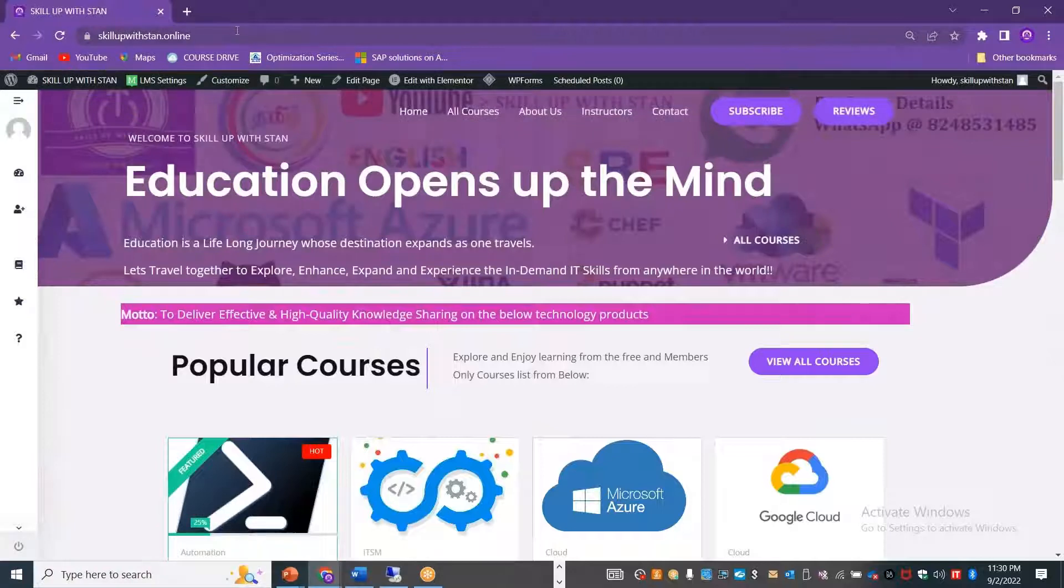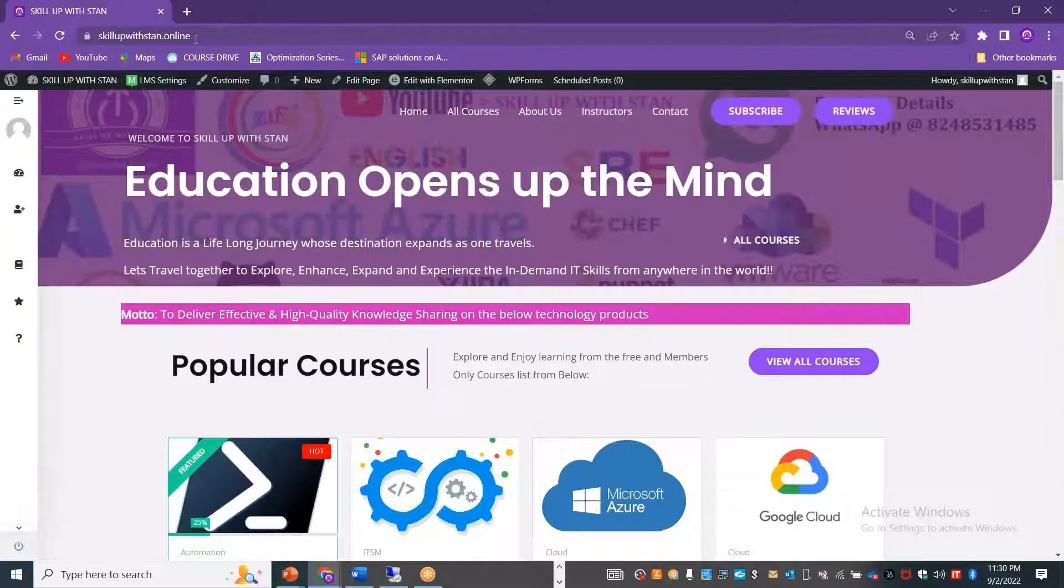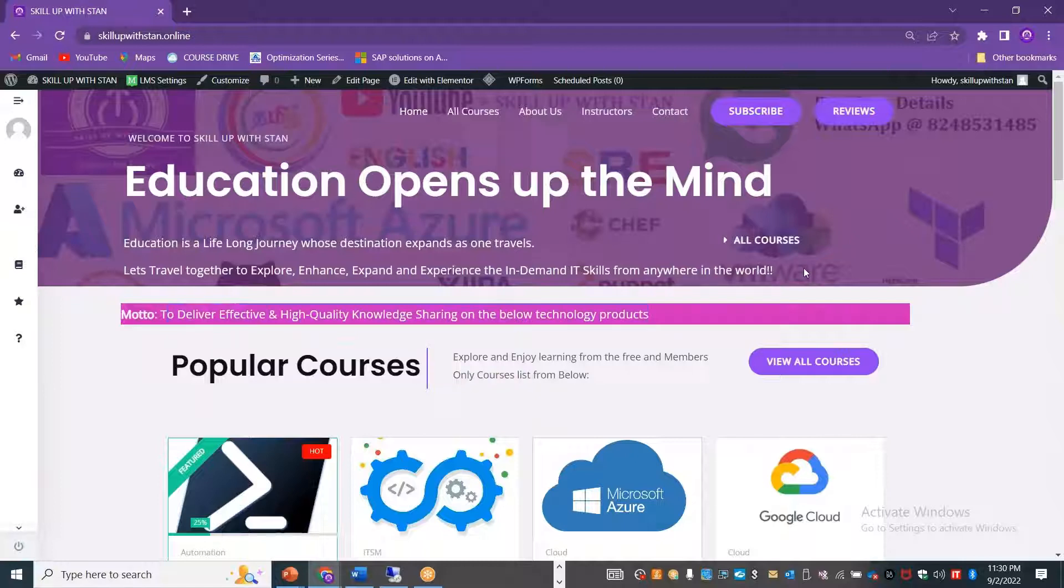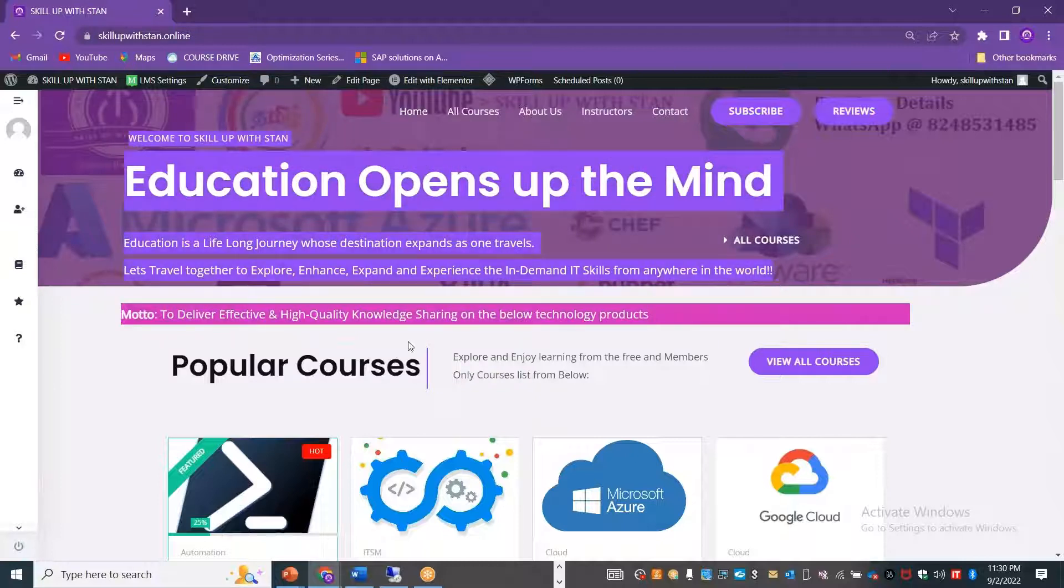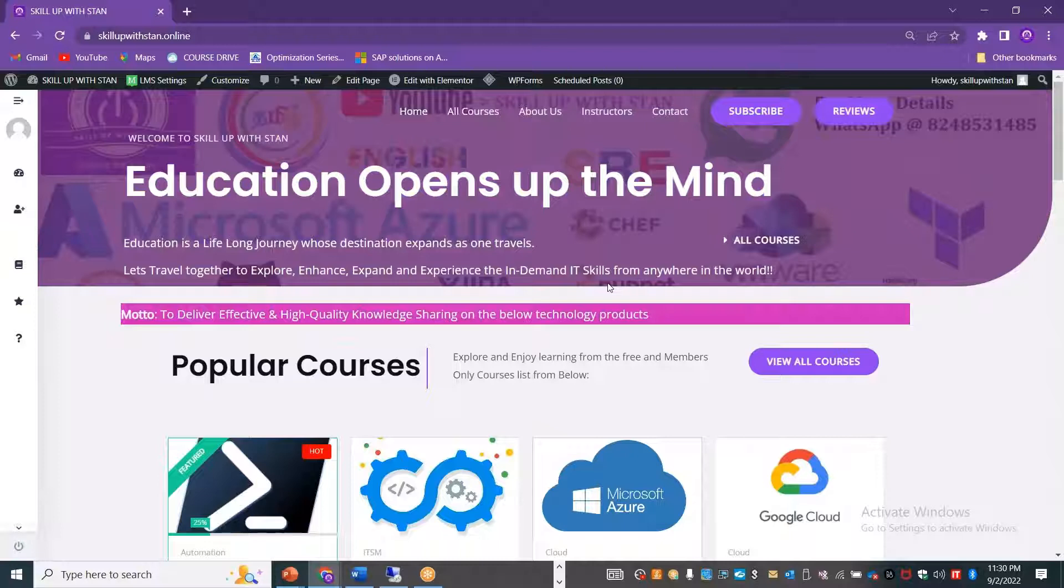If you want to explore all the materials from our channel Skill Up Stan, you can go and open skillupstan.online in the website. It will open up the web page or the home page, and you can see the motto and what we are trying to do and help. Travel together to explore, enhance, expand and experience the on-demand or in-demand IT skills from anywhere in the world.